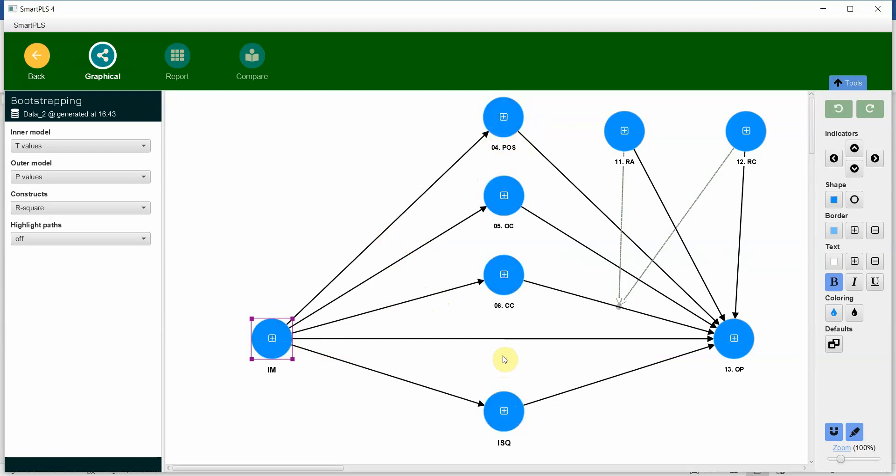And those proposed mediators on OP. In the coming sessions we are going to look into mediation analysis and how to report it, moderation analysis and how to report it.